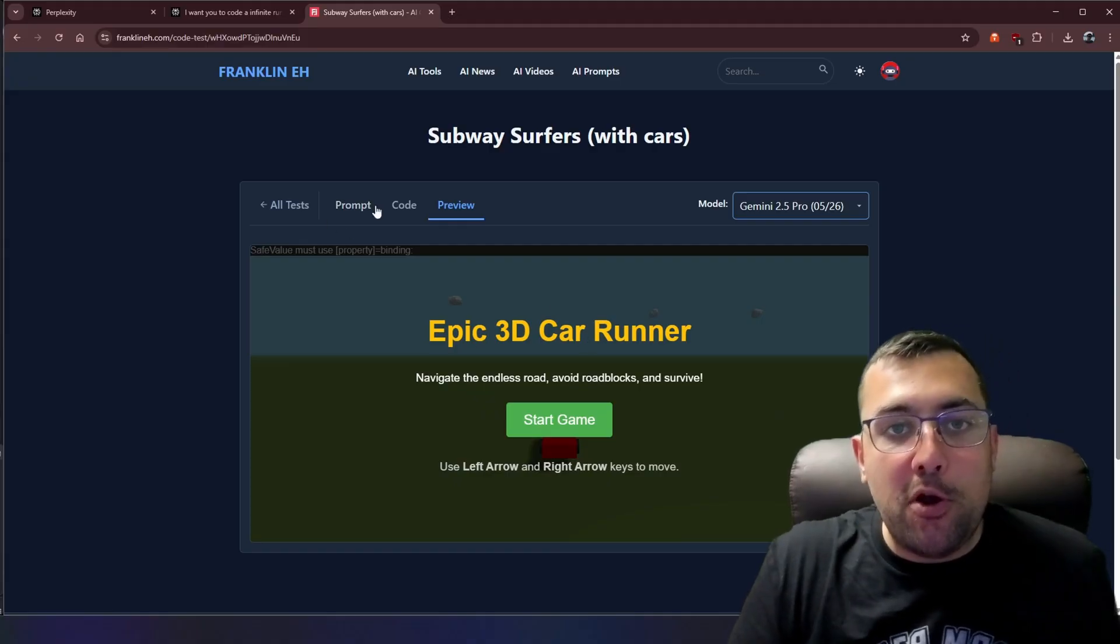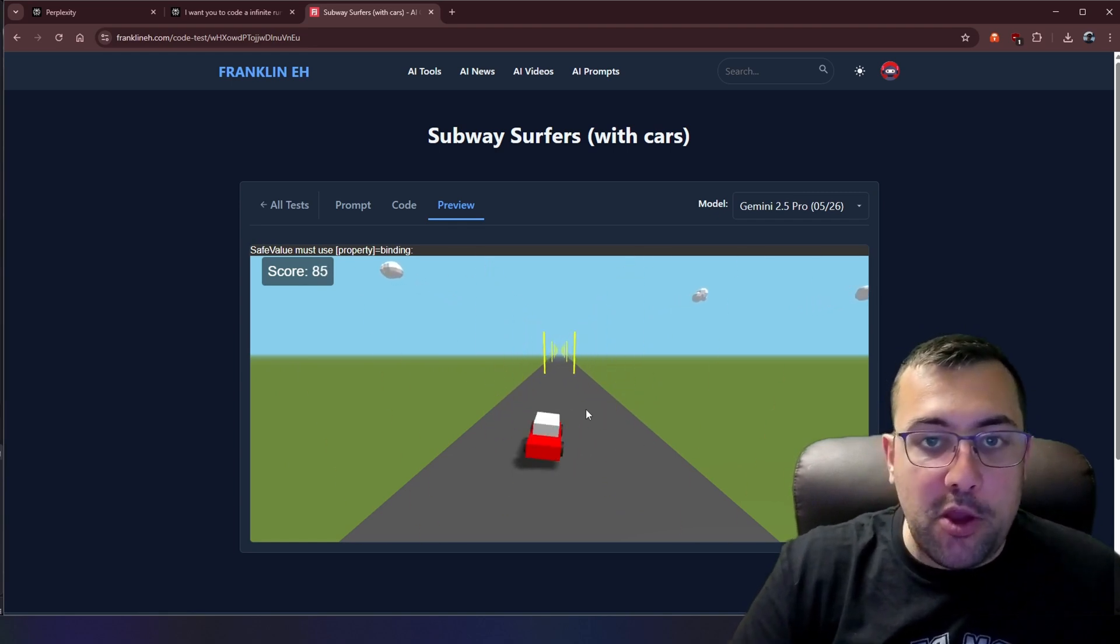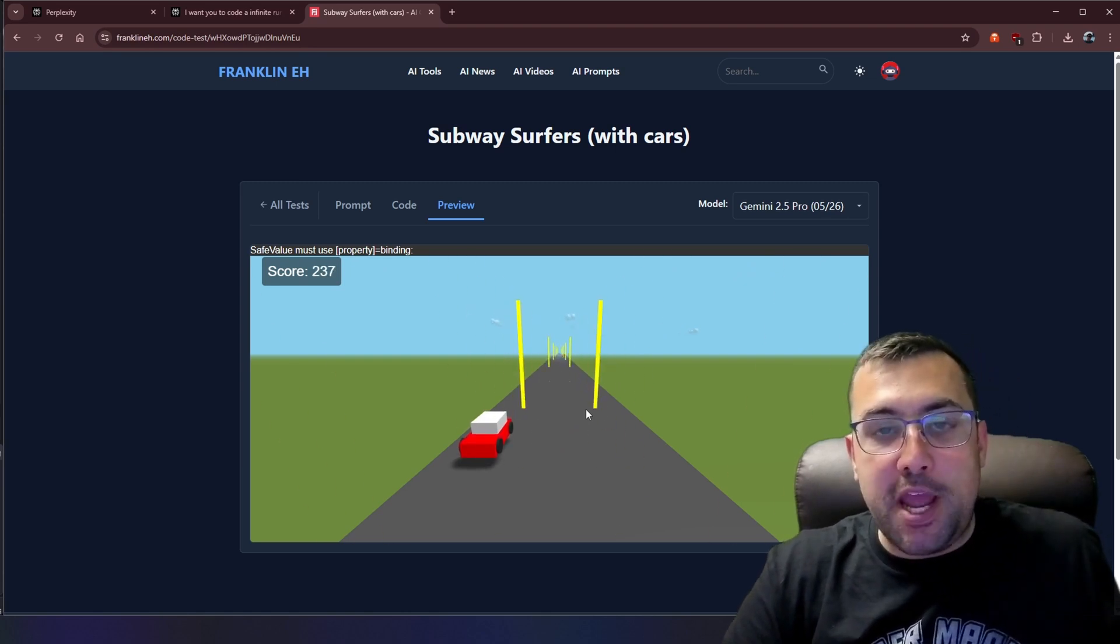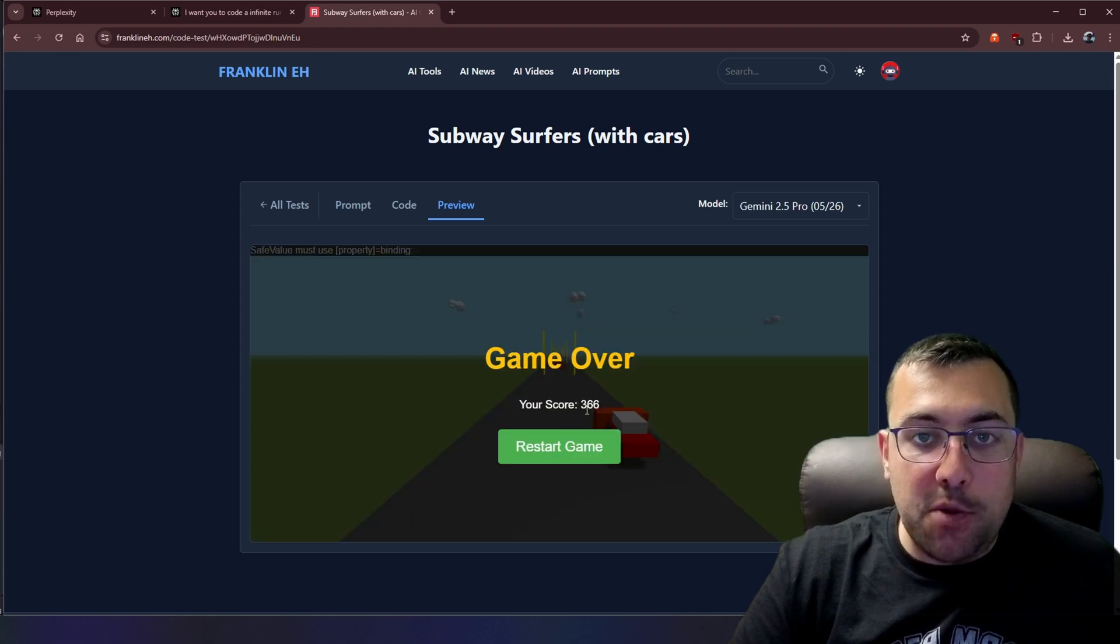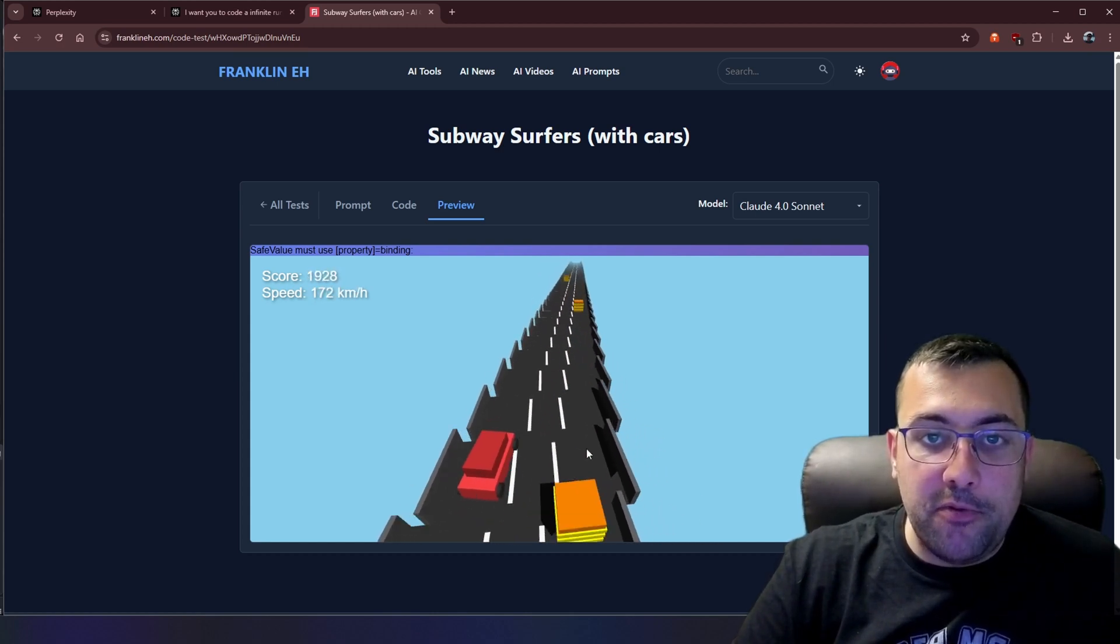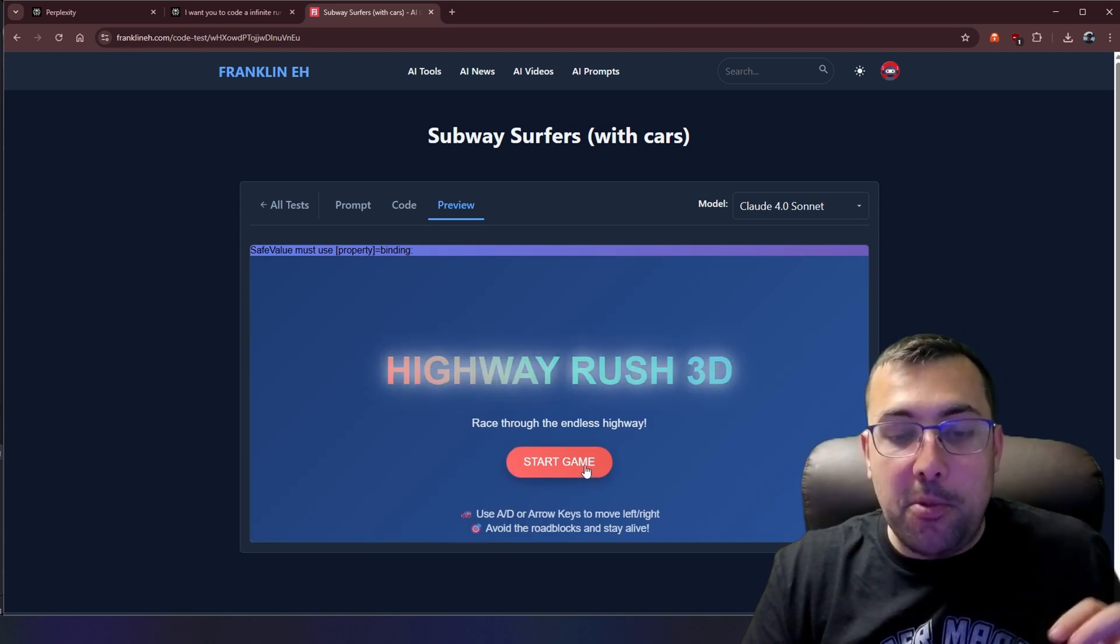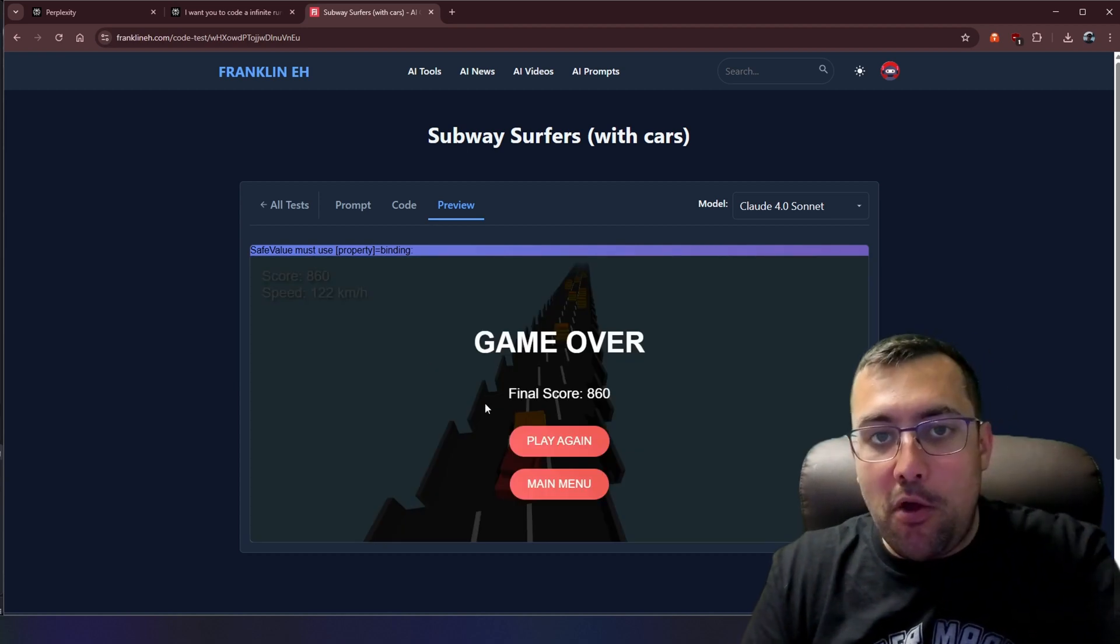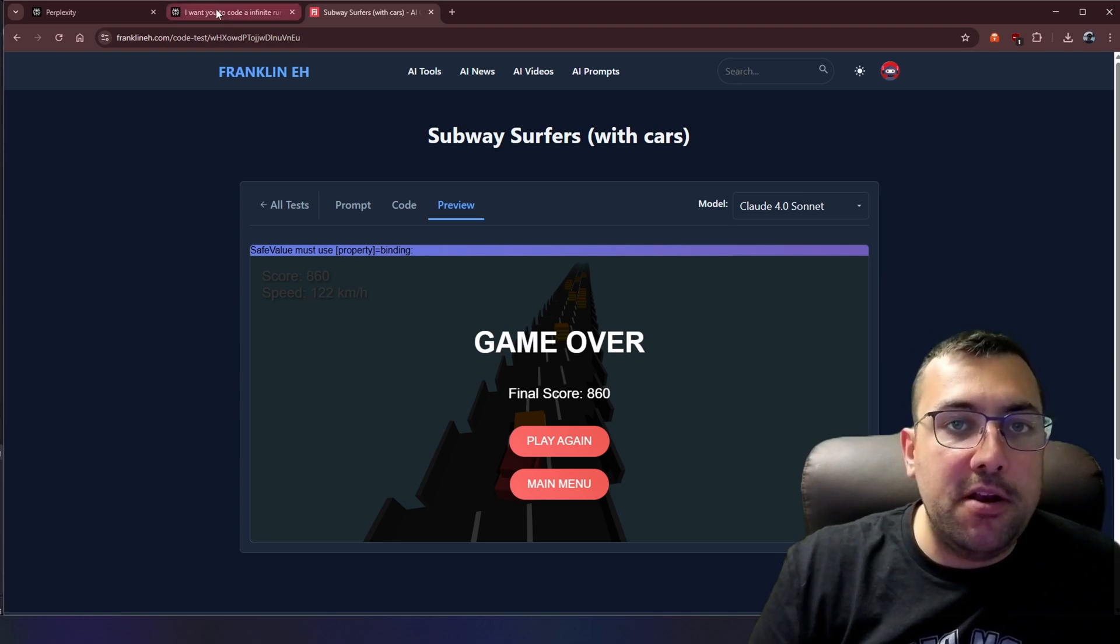So this is Subway Surfers with Cars. If you want to see the prompt, you can see it on the website. This is what Gemini 2.5 Pro came up with. We can go back and forth and it looks like this. The car looks kind of janky the way it goes over and we can see the barriers that are upcoming. Eventually we can hit them game over. It looks okay. We have Claude 4.0 Sonnet and this is what it made. And again, this one's actually kind of cool. I love the camera angles and what it's done. It gets really hard to do this, but this one's called Highway Rush 3D and you can kind of see what it looks like. The sides of the walls are kind of janky as well over here. You can kind of see how it is, but nonetheless, this is Claude 4.0 Sonnet.